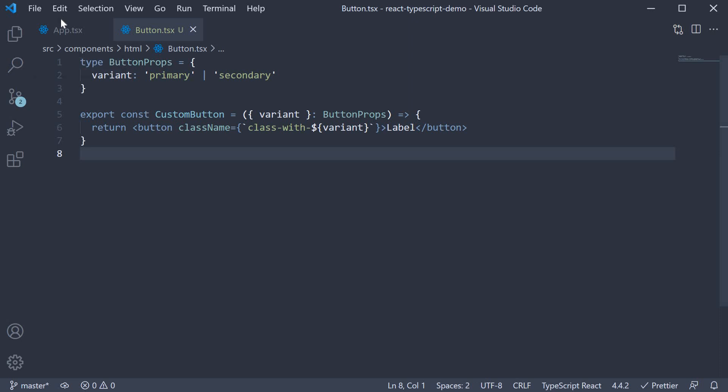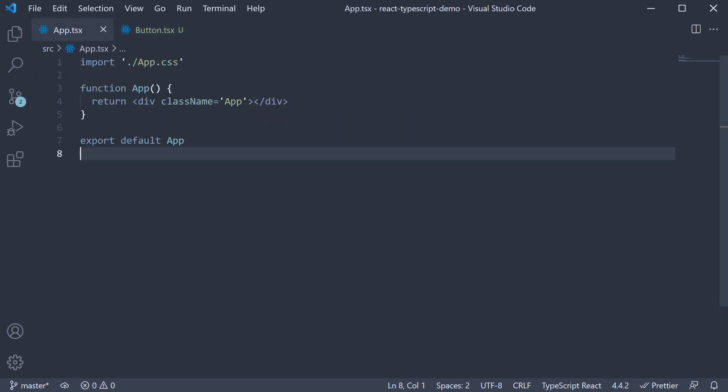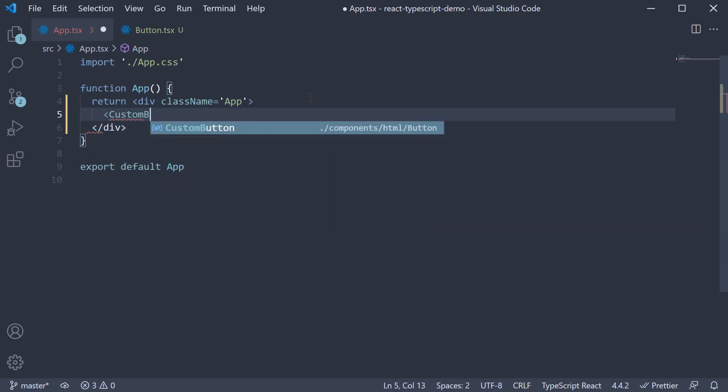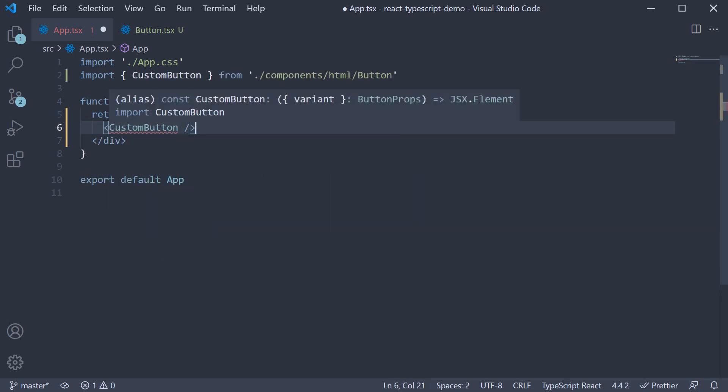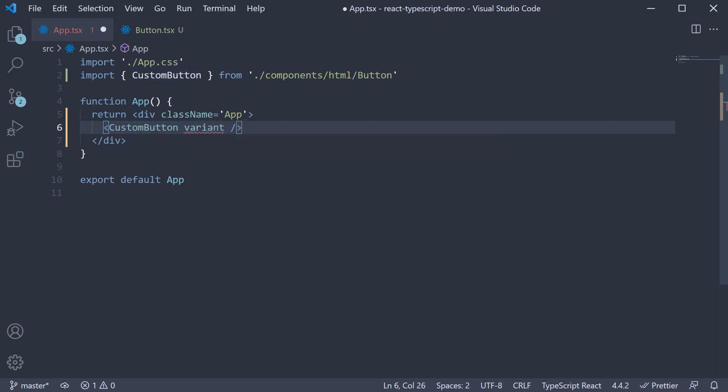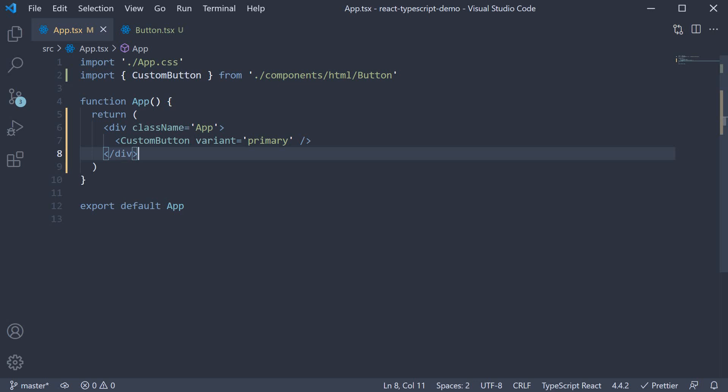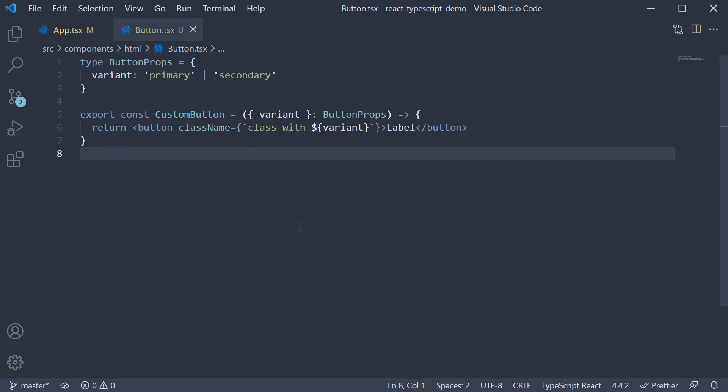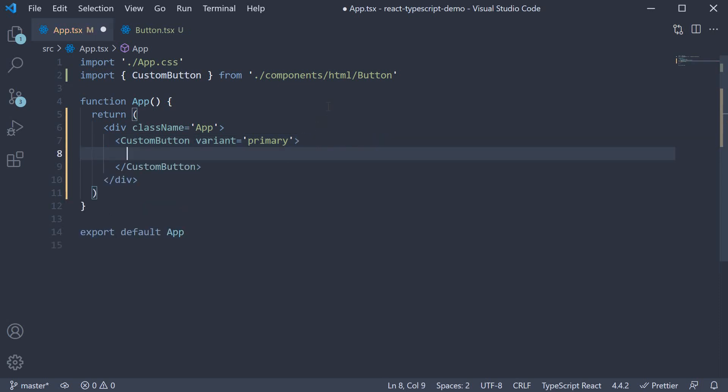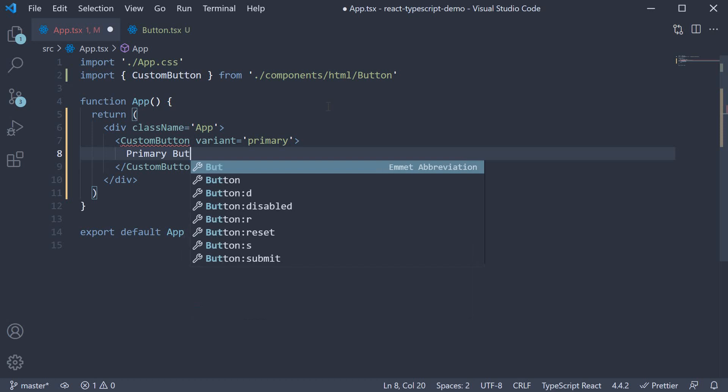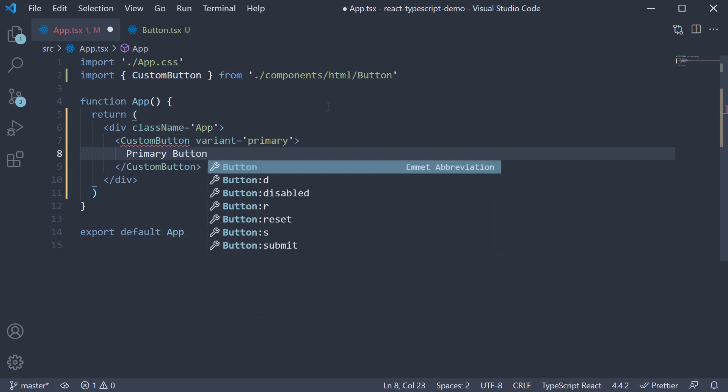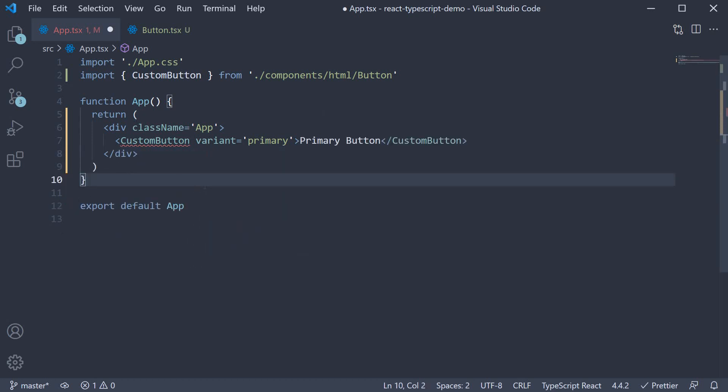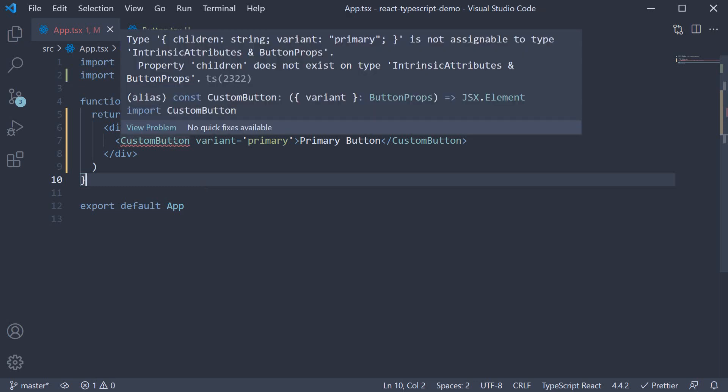Now if I go back to app.tsx and import and invoke the component custom button, we should be able to pass in the variant prop. So variant is equal to primary. However, this doesn't work for us, does it? The button label is always label. In between the opening and closing tags, if I try to include primary button as the text, typescript throws an error. It basically says children props are not allowed.